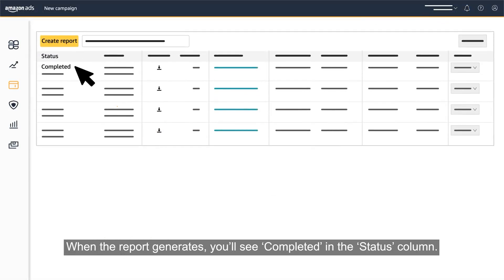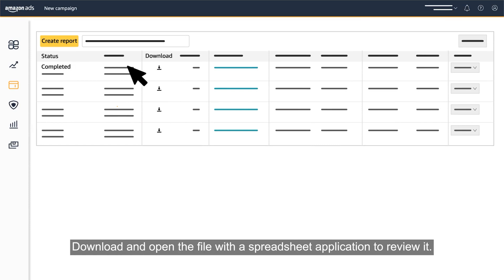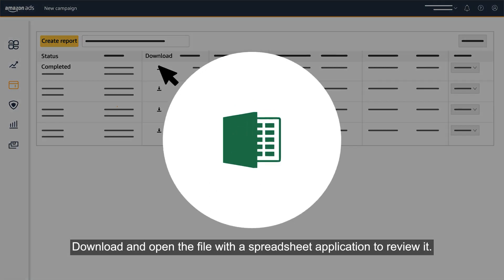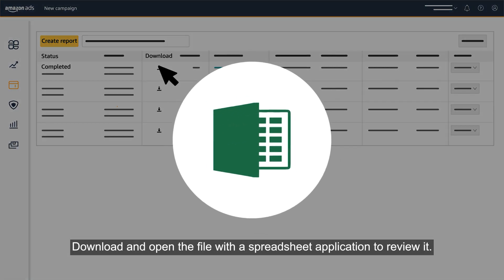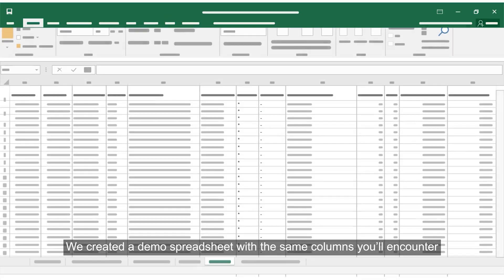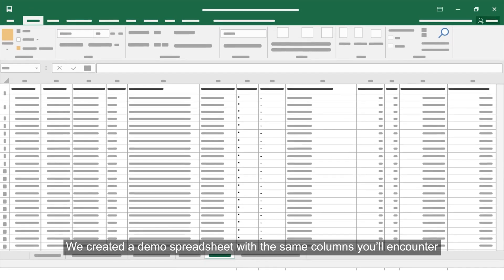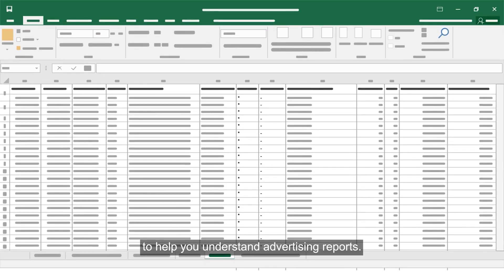When the report generates, you'll see completed in the status column. Download and open the file with a spreadsheet application to review it. We created a demo spreadsheet with the same columns you'll encounter to help you understand advertising reports.